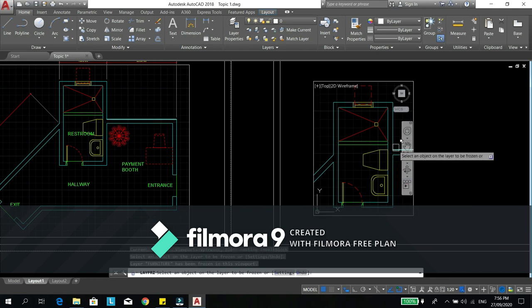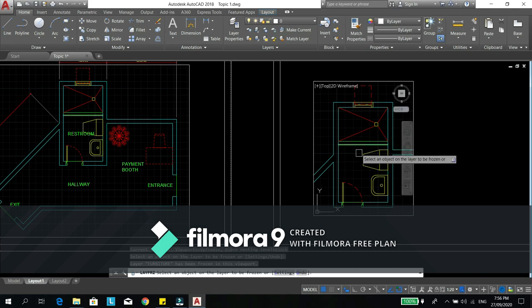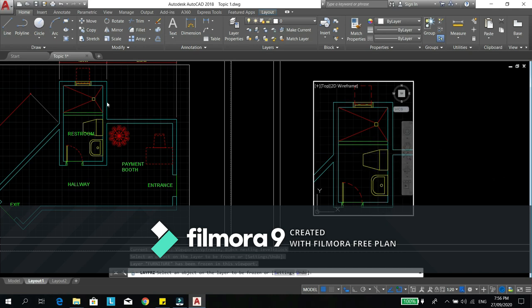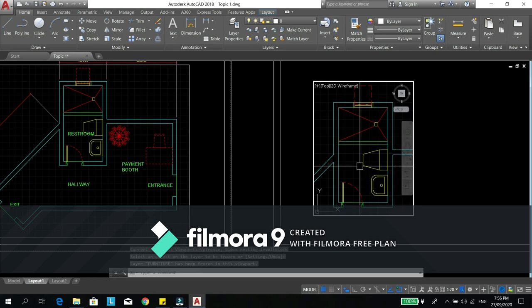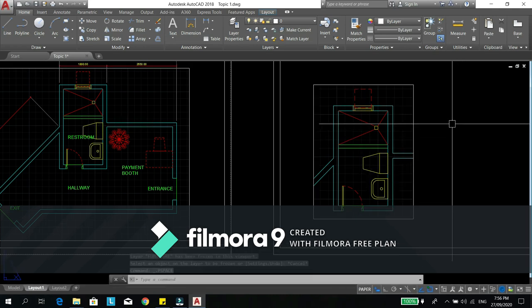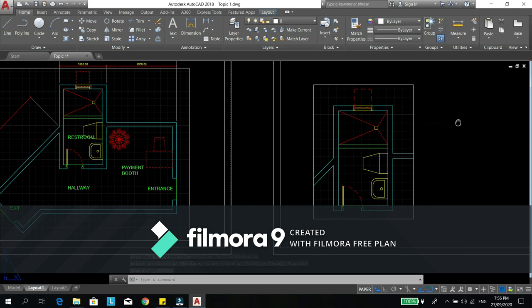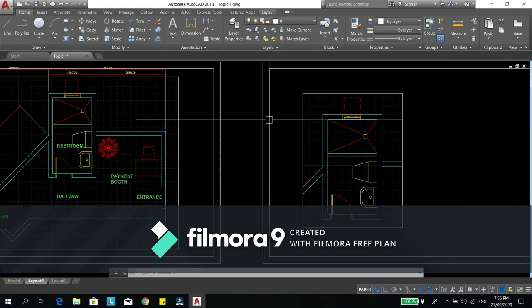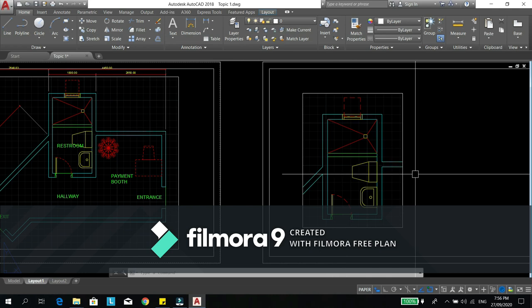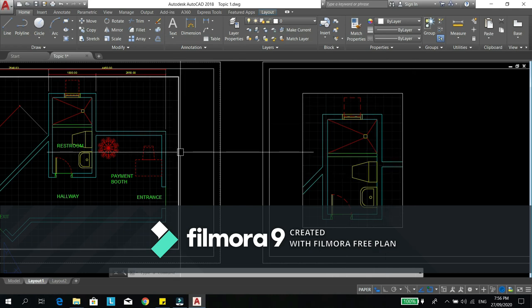So as you've noticed, in this view the furniture disappears and on this view the furniture did not. The property of the freeze is like that. It won't affect the other MV.